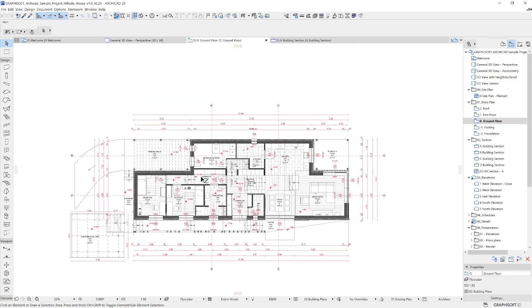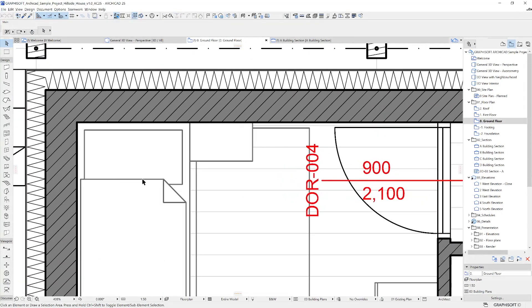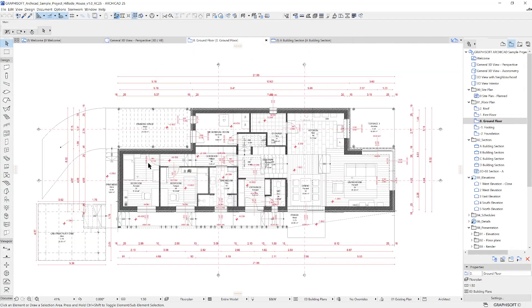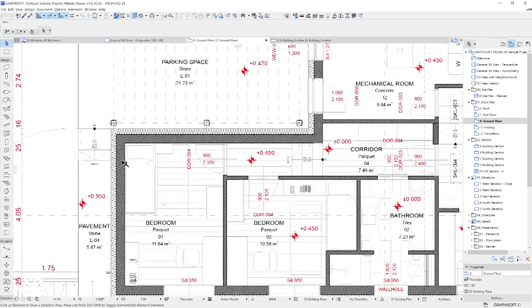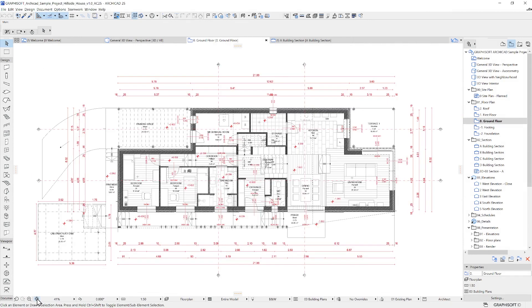You can zoom in by hovering over the part you want to look closer and rolling the middle scroll wheel into that position. When you're zoomed into the project, you can reach zoom extents by double-clicking your middle scroll wheel or clicking the fit in window icon.